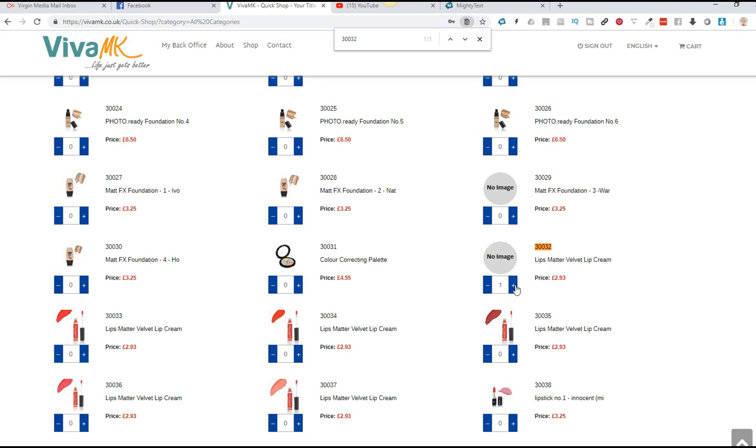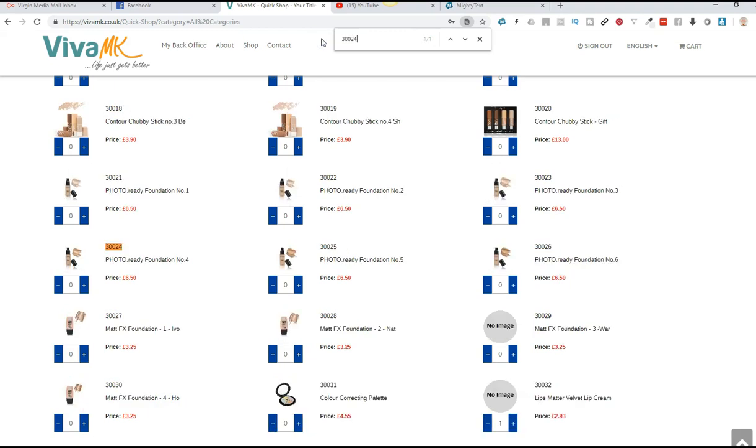And then you go to the next order that you've got. I'm just going to put another product in here, 30024. And you'll see it's highlighted it there. I'm just going to click the plus there.